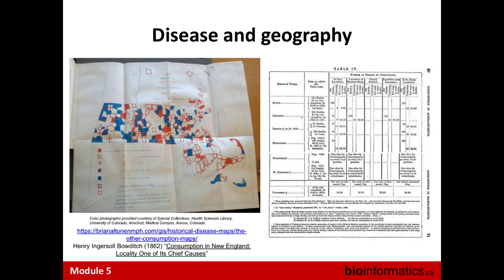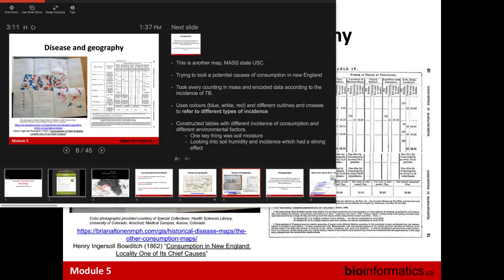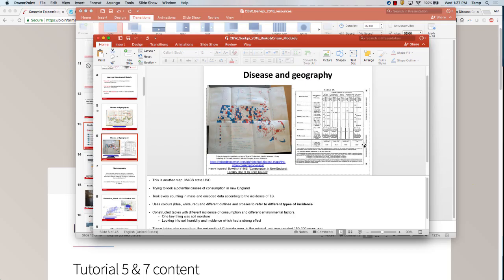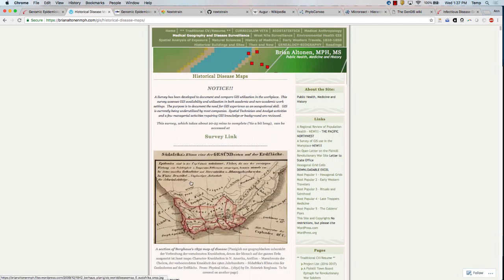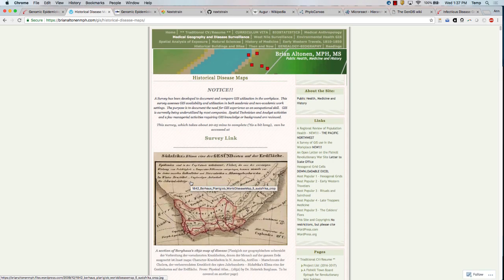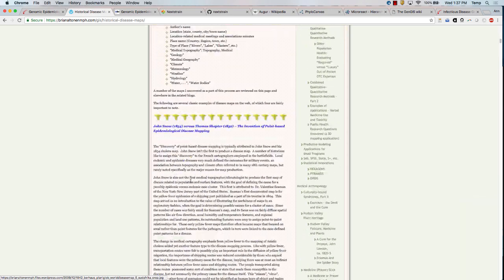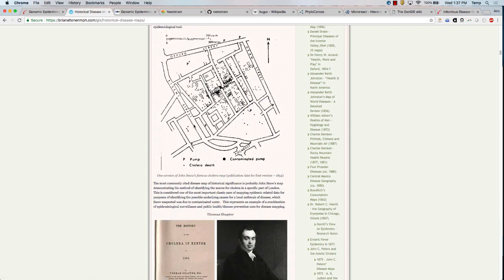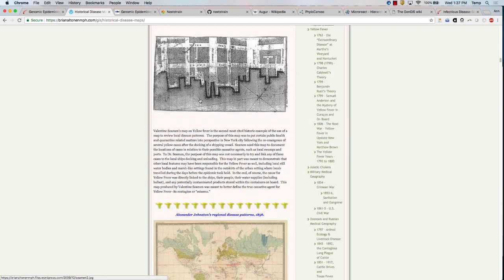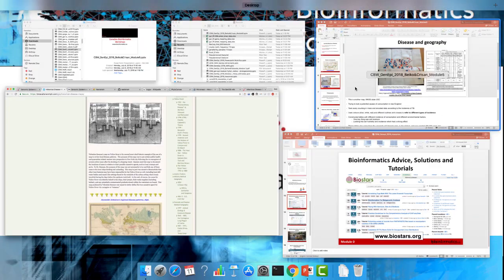The website where Rob found this is really interesting — it catalogs a whole bunch of different historical disease maps produced in different regions by different people over time. You've got the cholera epidemic, John Snow's version, as well as various others. If you're curious about how people were visualizing disease data 200 years ago, this is a really interesting resource.